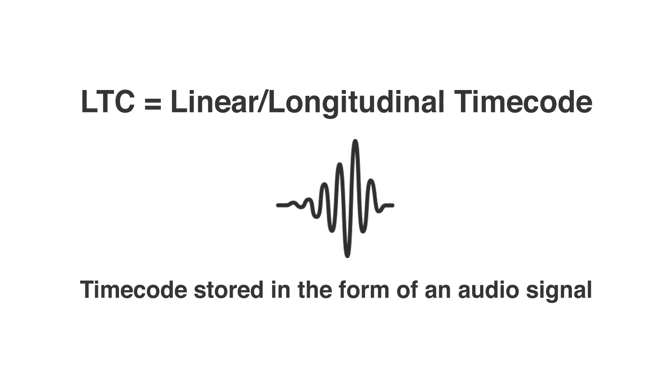Now, why would you ever want to use that? Well, mainly because we don't live in a perfect world and not all video and audio recording devices are able to record proper timecode.